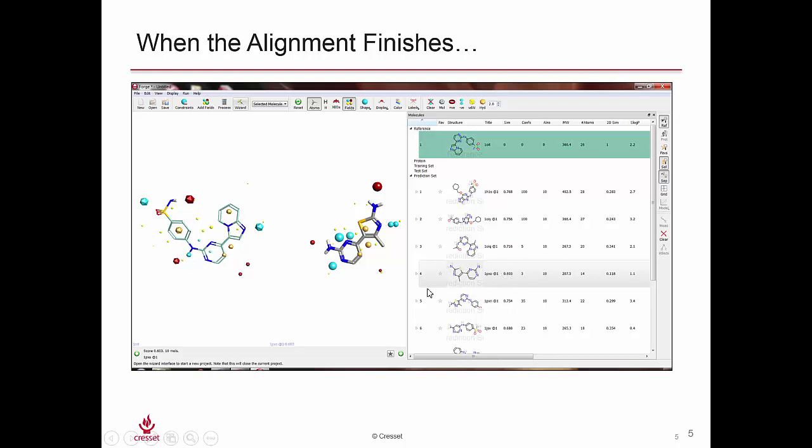The one that we'll be interested in is this 1PXO ligand, which has an alignment score of about 0.6. We see this in the window here, and this is a fragment. What we're going to do in this experiment is build coming off this amine group to develop a ligand that takes advantage of these field points exhibited by this portion of the reference structure.